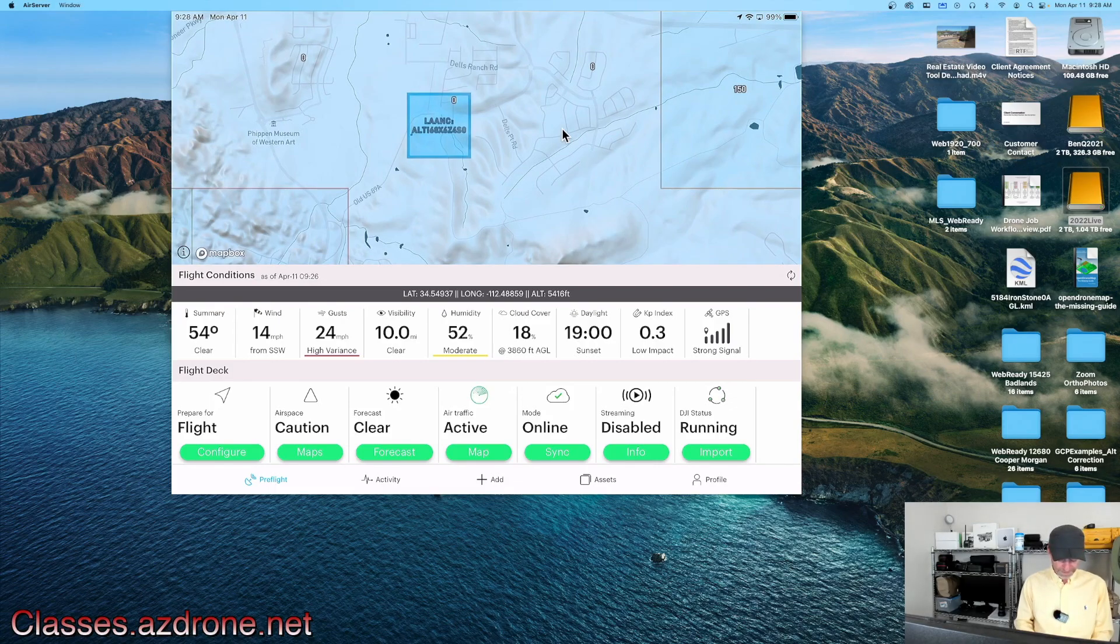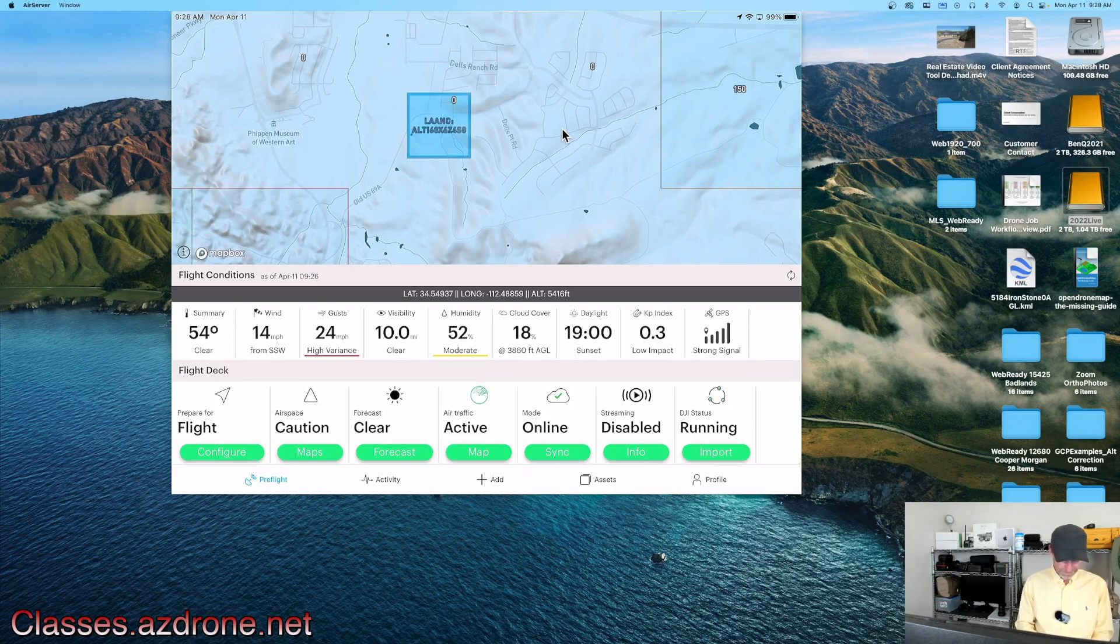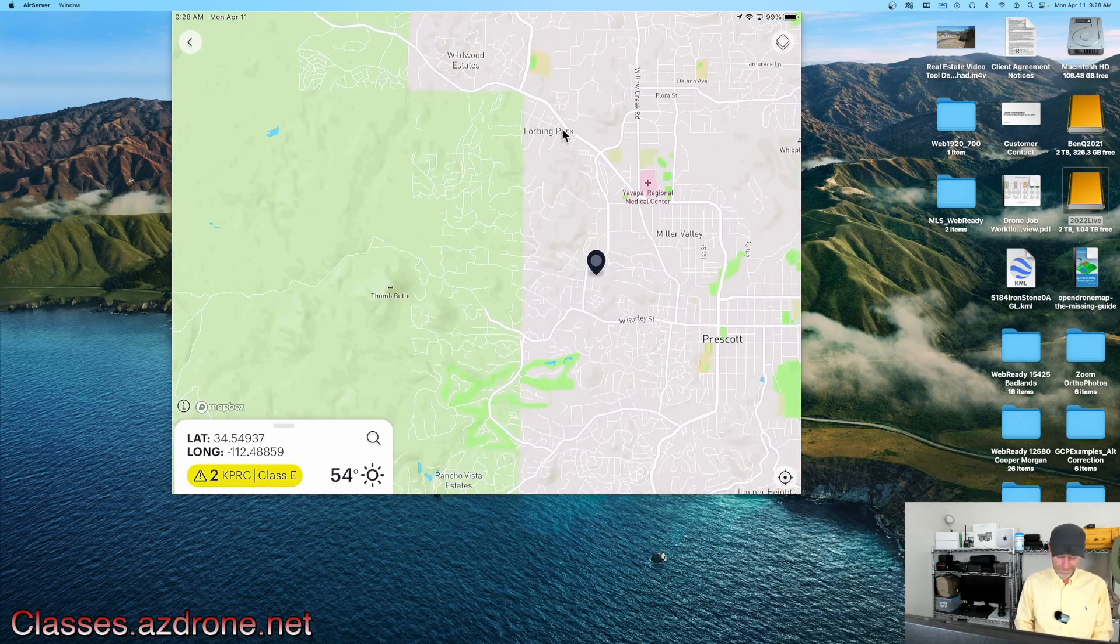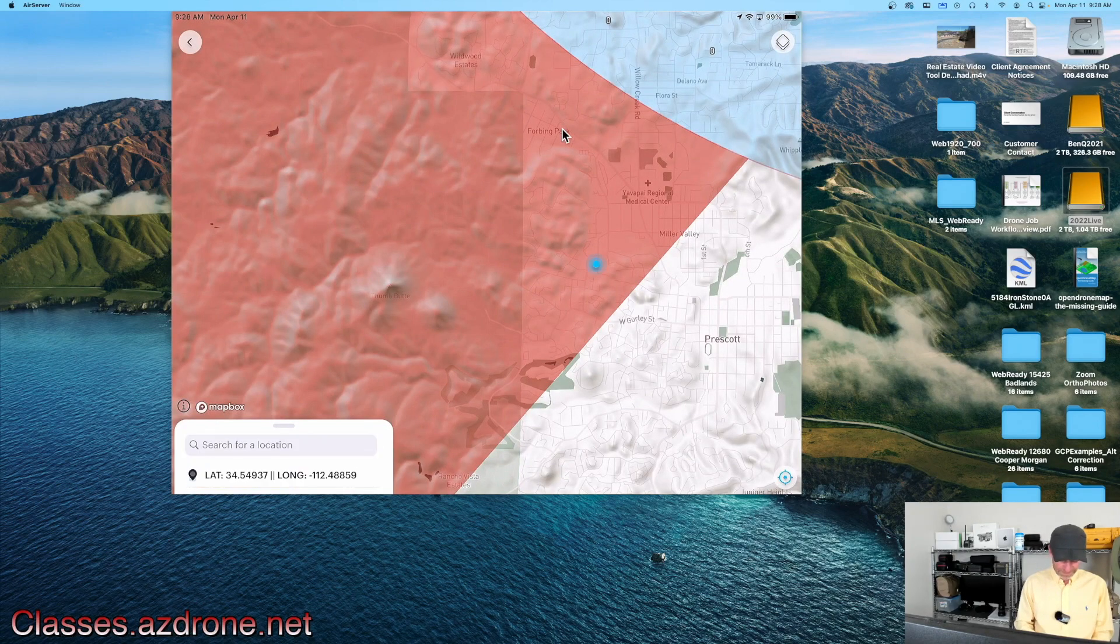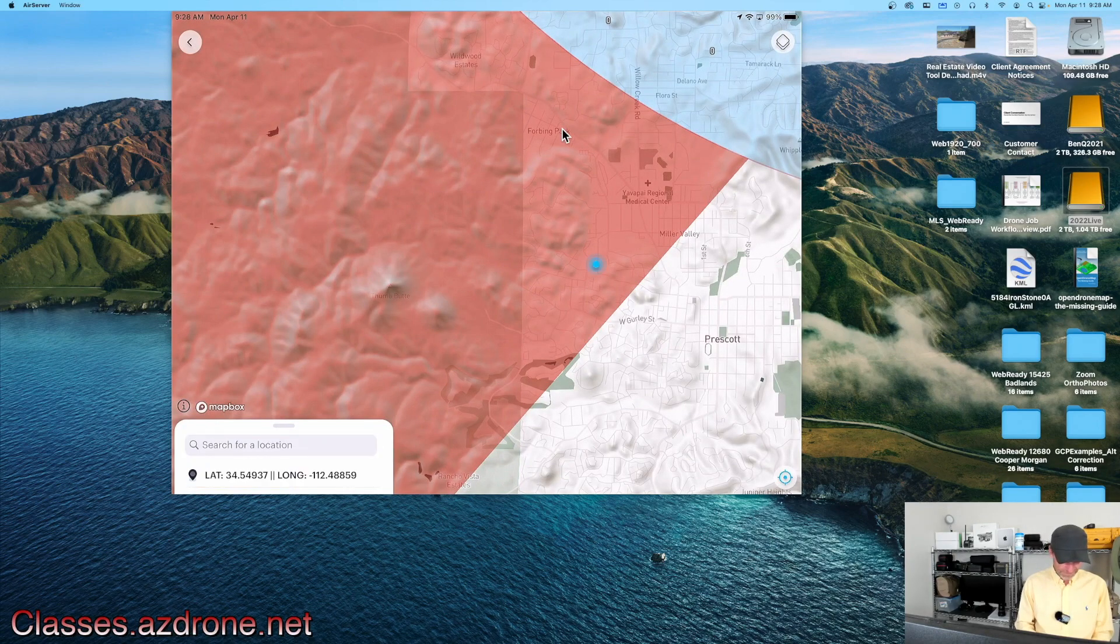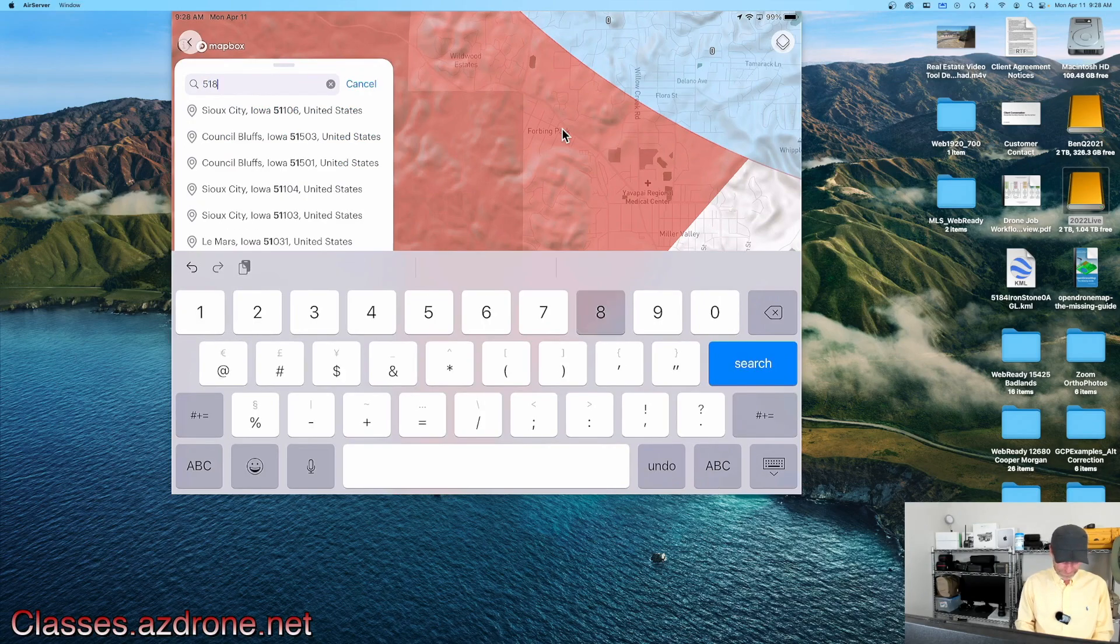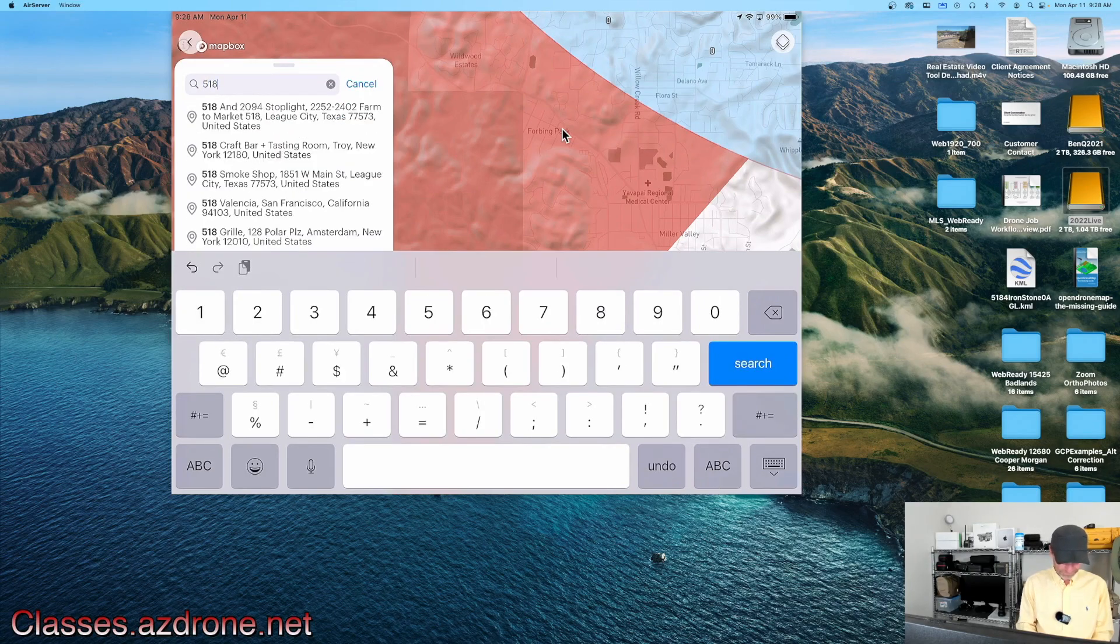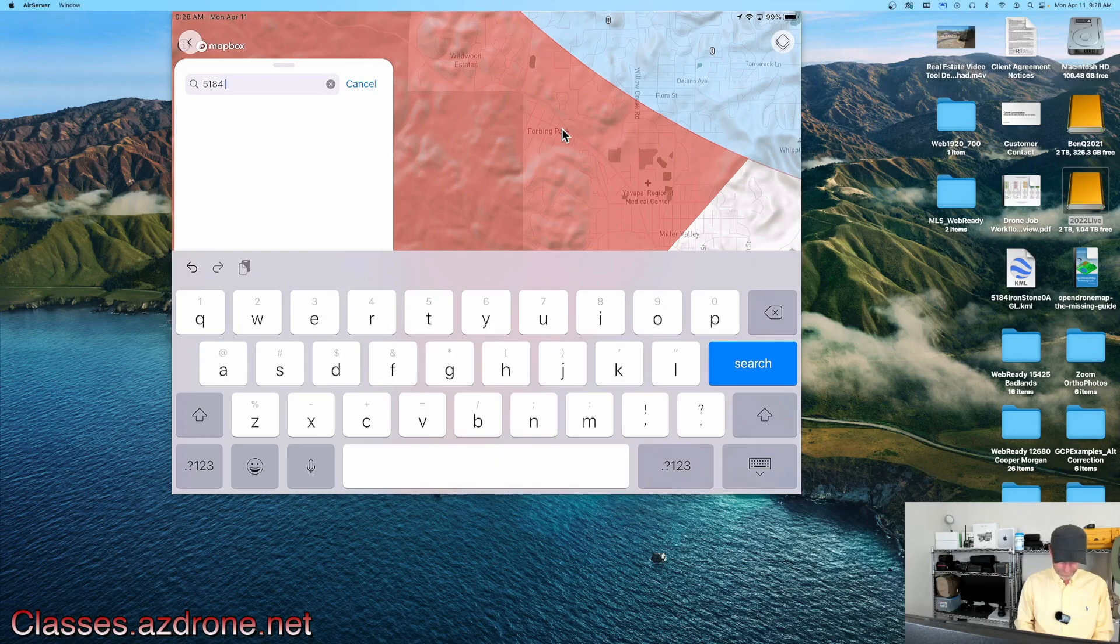As you can see on here, we do have our LAANC request in here. This is the area we'd be flying. Aloft actually makes this nice little block for you when you're selecting an area. I'm going to tap on Maps and go back up to 518, that's 5184 Ironstone.